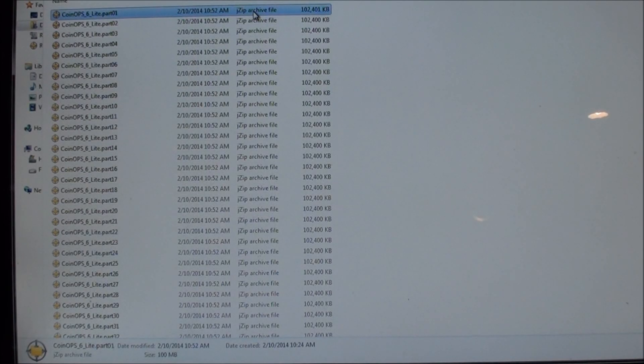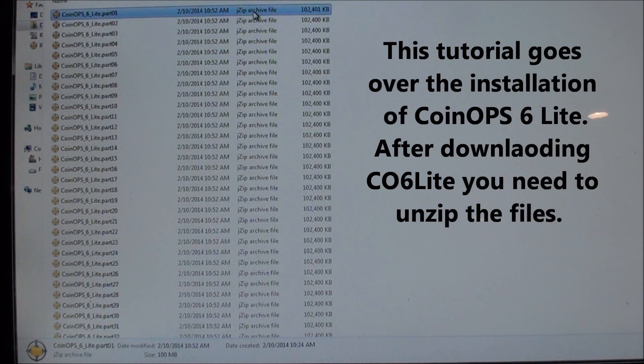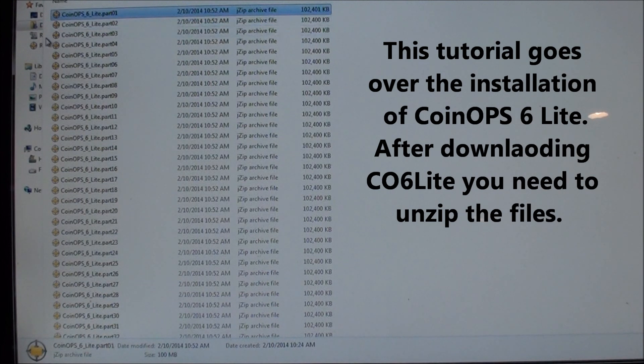Okay guys, I'm going to show you how to install CoinOps 6 Lite. It's pretty much the same way you would install CoinOps 5 Lite, which I have a video on, so this should be pretty easy.